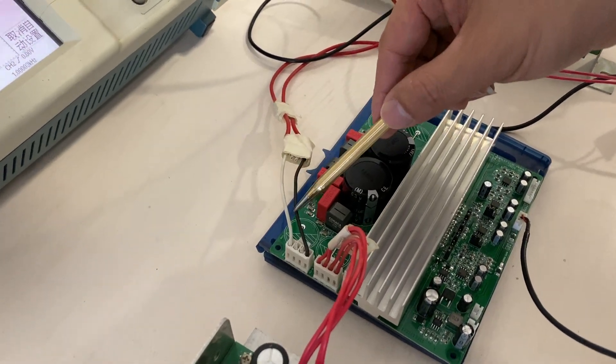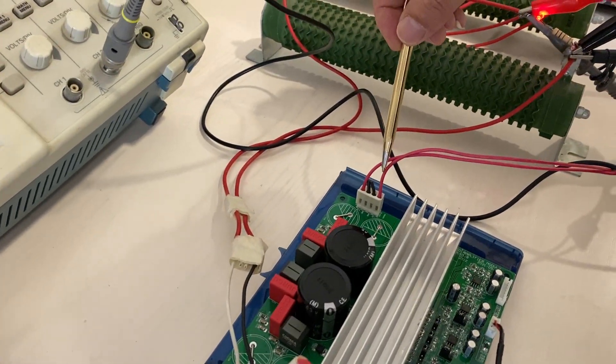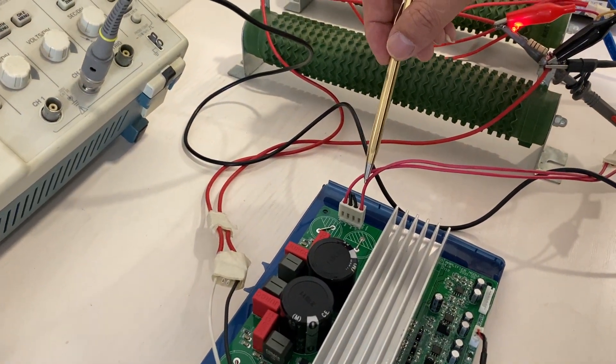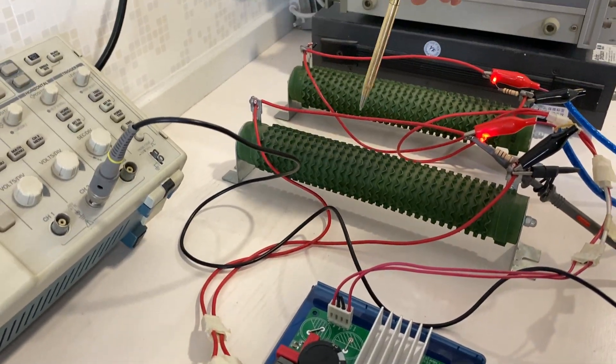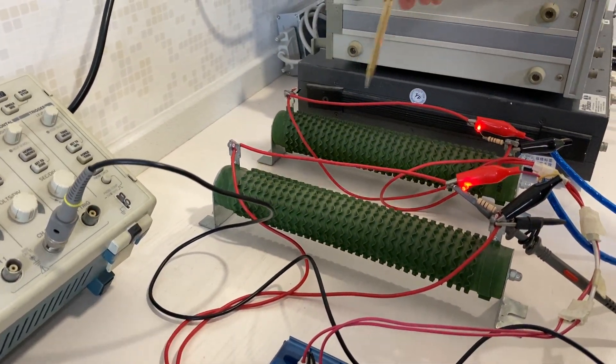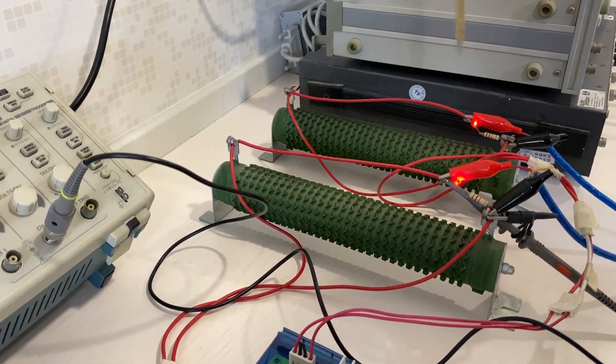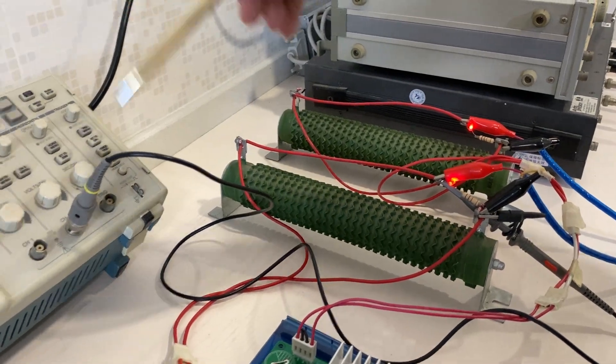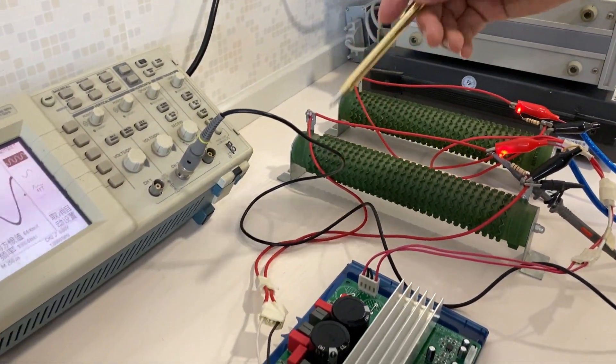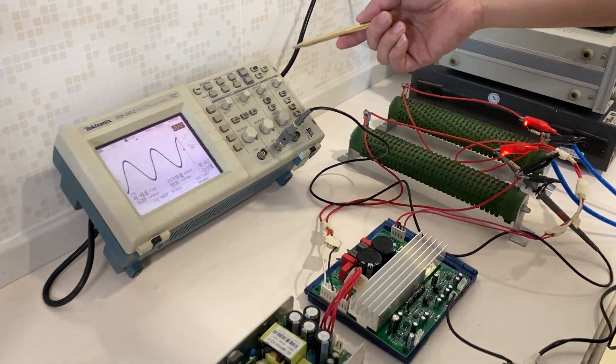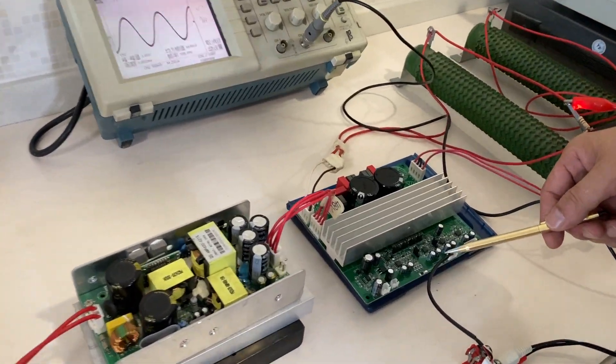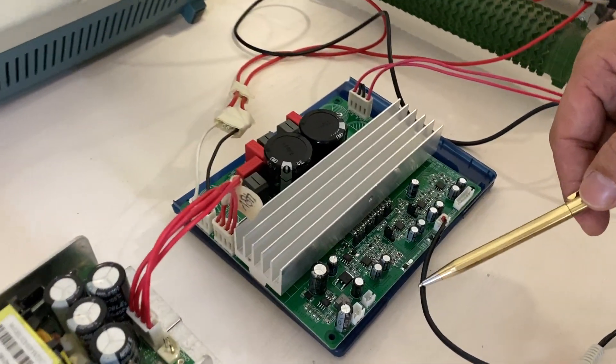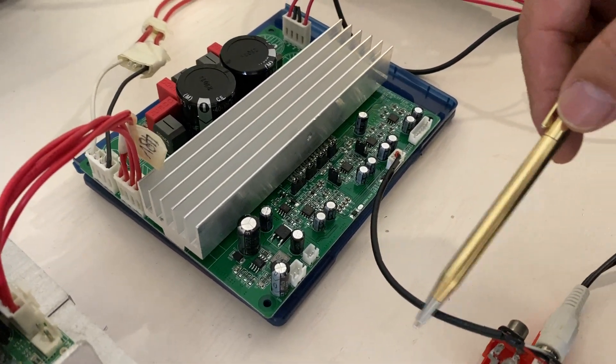And here is the speaker output, here also the speaker output, two channel. Because we don't connect a speaker, we just connect to two resistors for aging this amplifier module with audio signal. And here is the audio signal input.